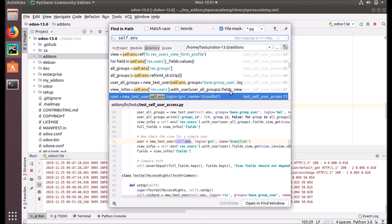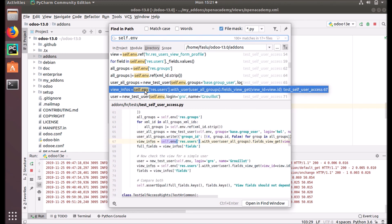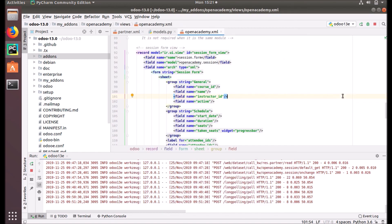And self.env.ref and self.env with model name, which is an instance of a given name. You can, while we create a new record or something from the code, you can use that. As you can see here, self.env.res.users and etc. So this is how we can give a default value to our fields.